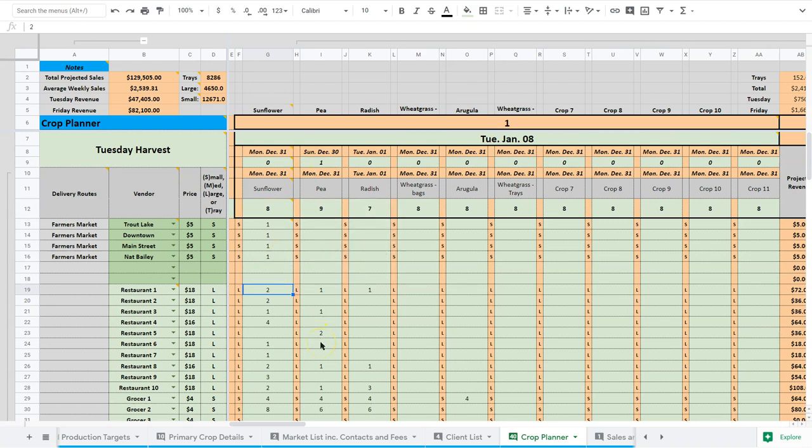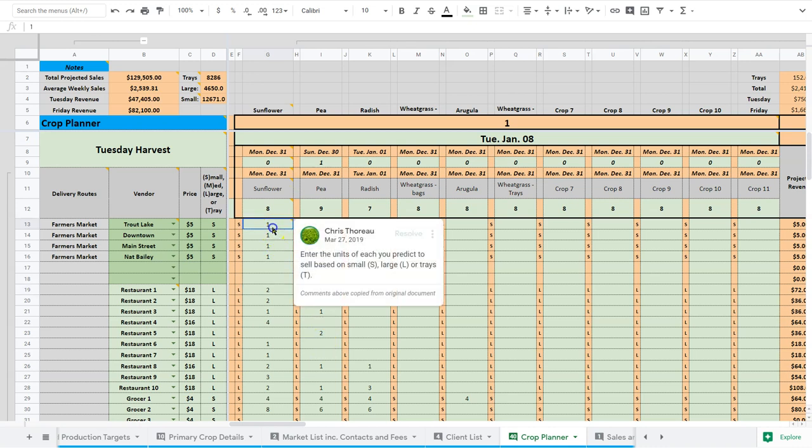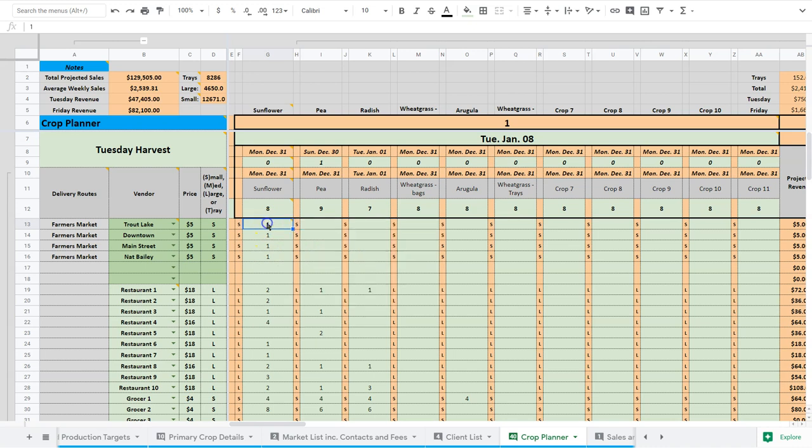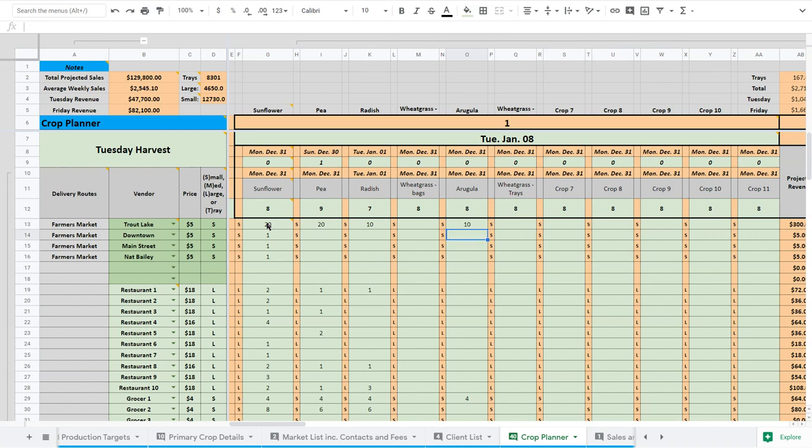Hopefully this is making sense. It's fairly simple. So these are just basic numbers, but let's just say I'm doing the Trout Lake Market, and I'm going to do 20 small sunflower, and I'm going to do 20 small pea, and I'm going to do 10 small radish, and I'm going to do 10 small arugula.